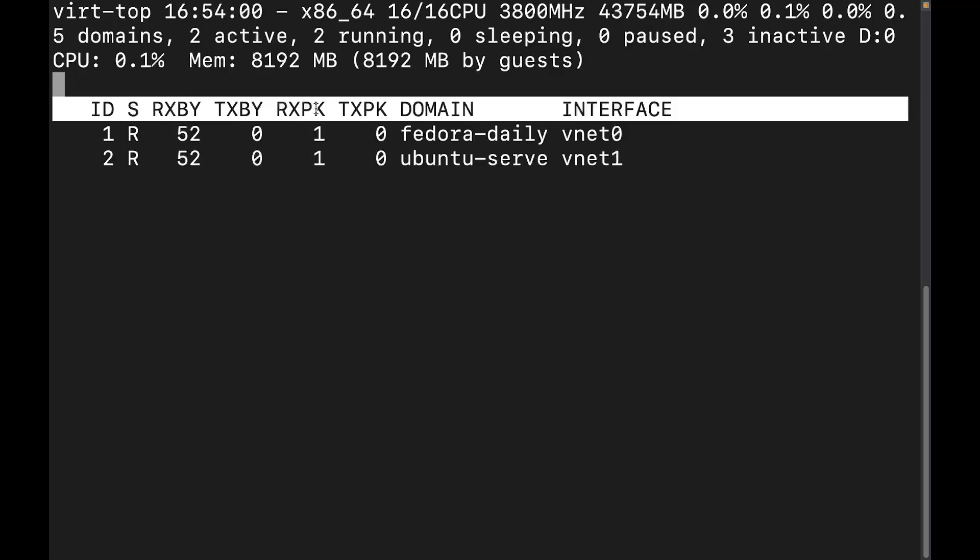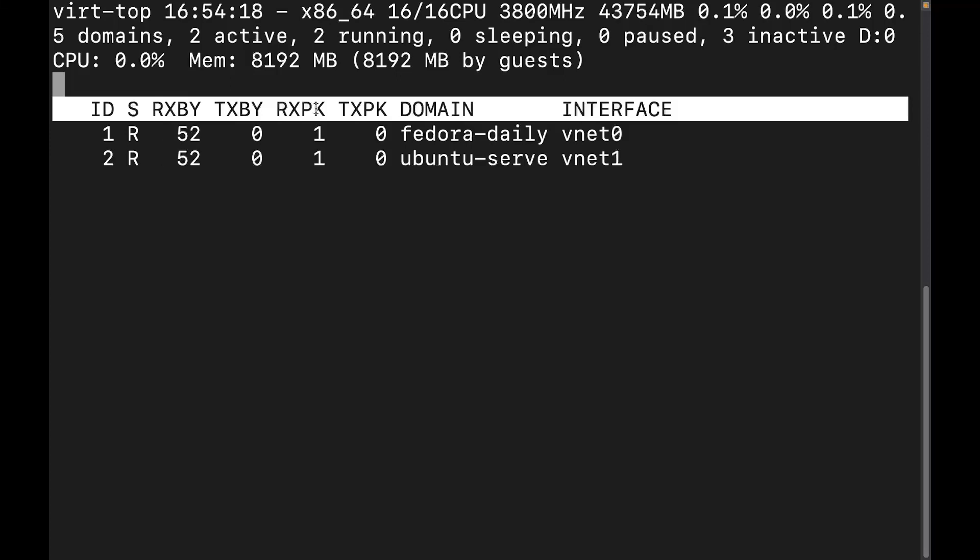This next one is going to be the network packets received, which are different than bytes. These are actual packets of network data, and these are going to be packets that have been come in or been received by the virtual machine. And then this next one is going to show us network bytes transmitted, which is going to, I'm sorry, it's going to tell us network packets transmitted, which is going to be the number of packets that the VM has sent out.